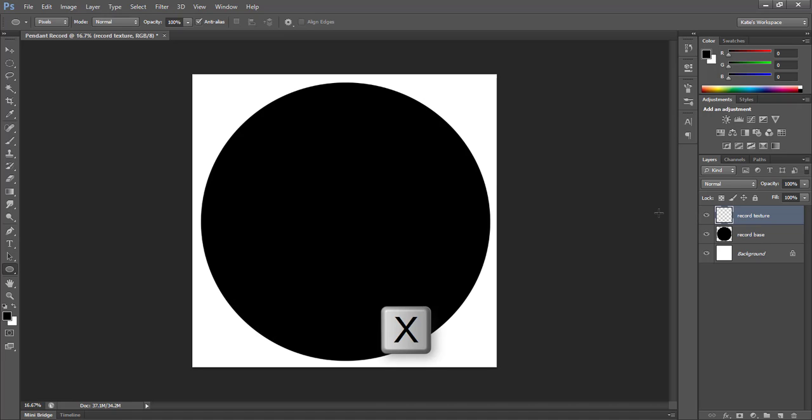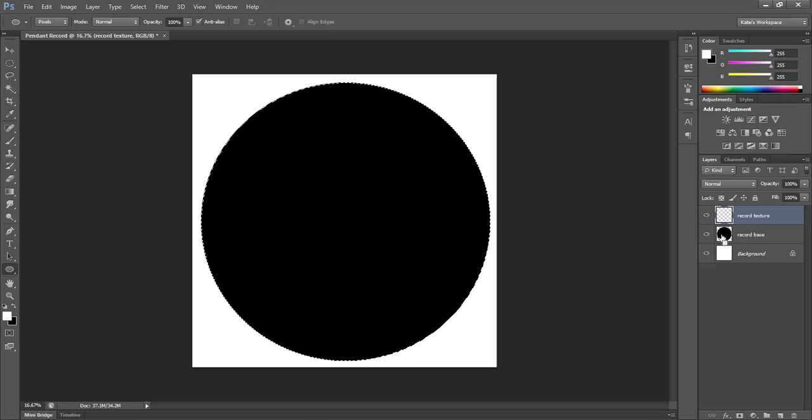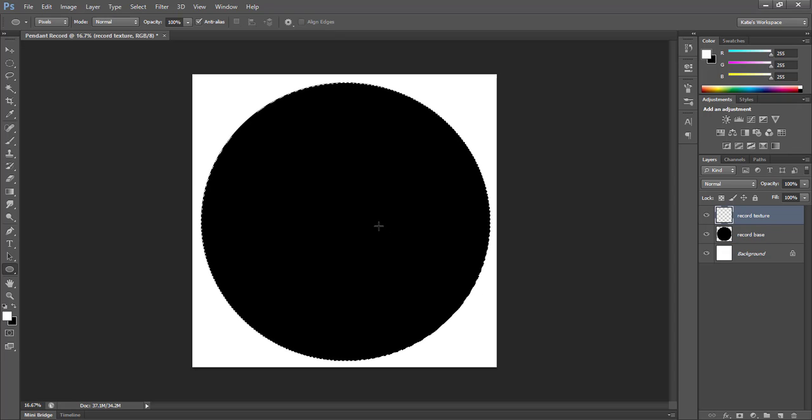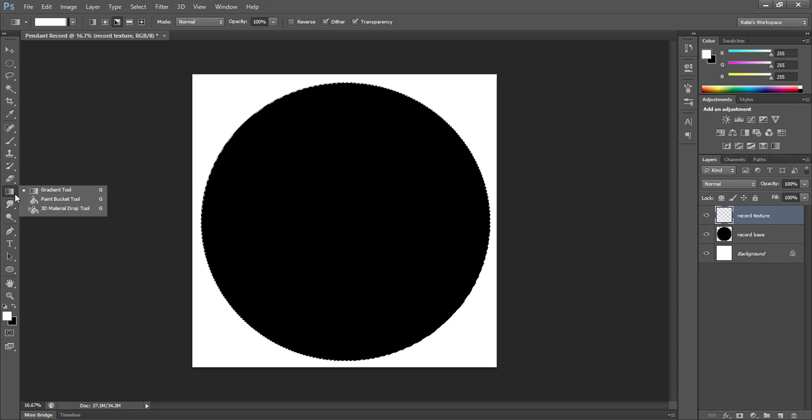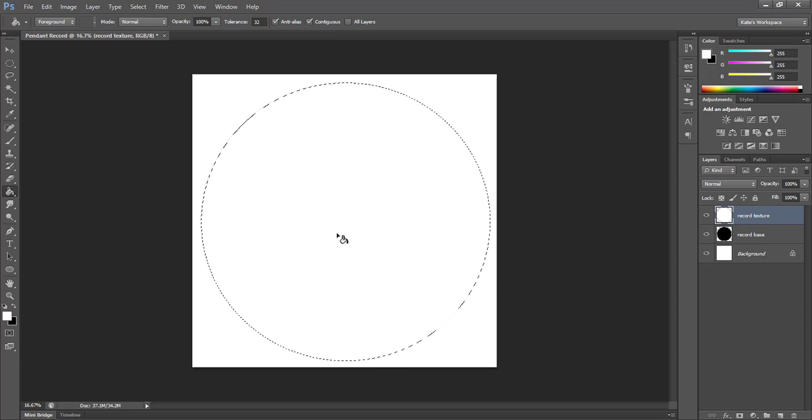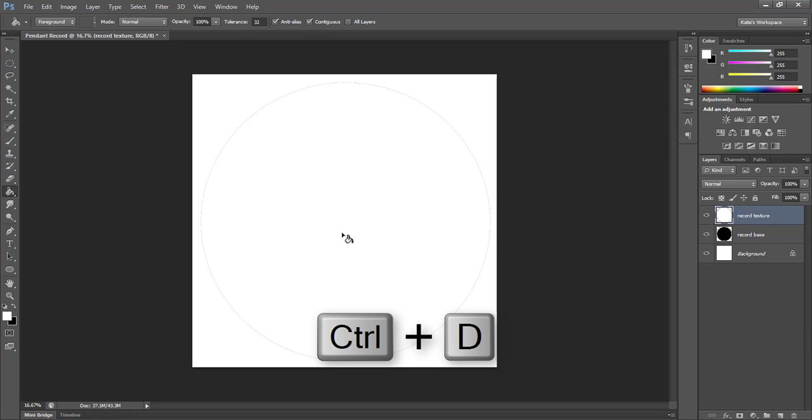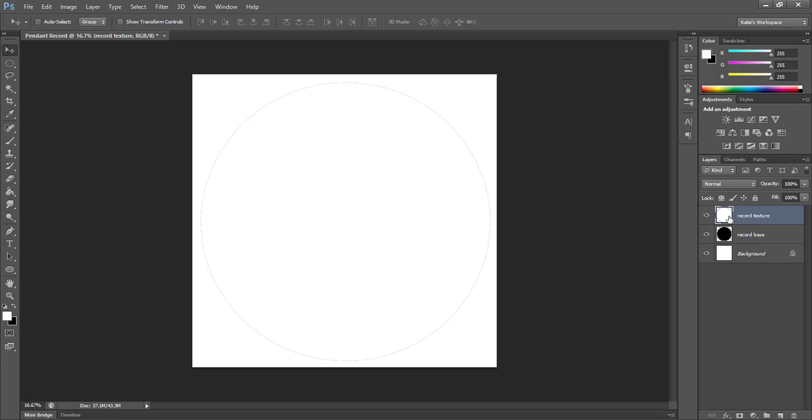Now I'm going to hit X to switch my colors, so I'm working with white, and then with my new layer selected, I'm going to control click the thumbnail of my record base. This will create a marching ants selection of my base layer, and then if I go under the gradient tool to grab the paint bucket tool, I can click inside the marching ants to fill it with white. Then do control D to deselect. If you look at your layers now, you'll have a black circle on your base layer and a white circle on your texture layer.